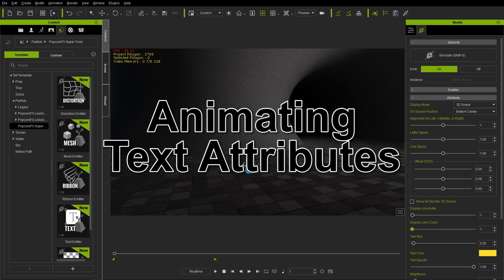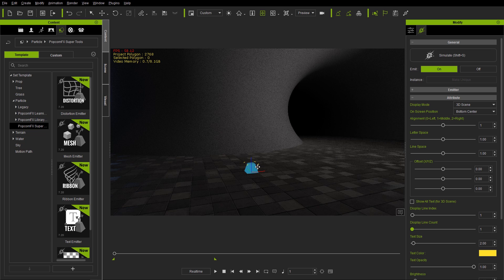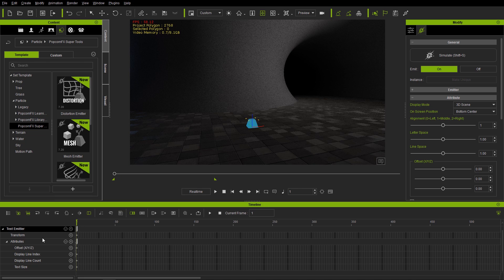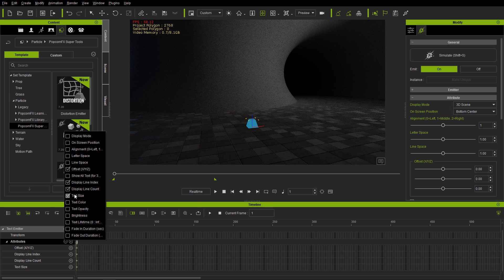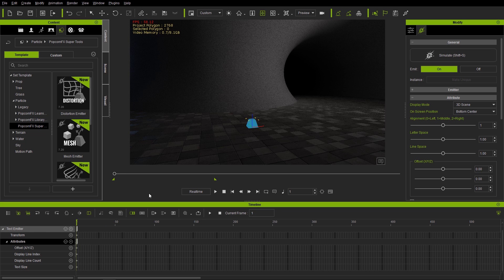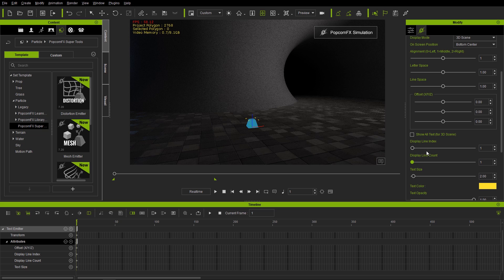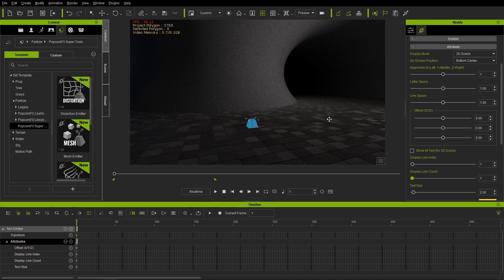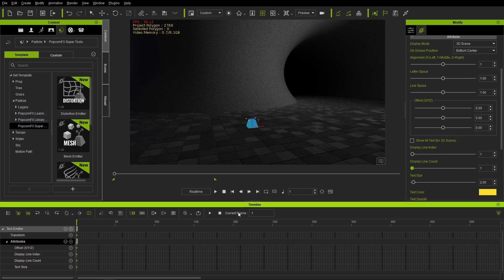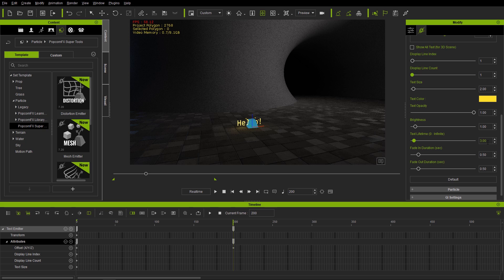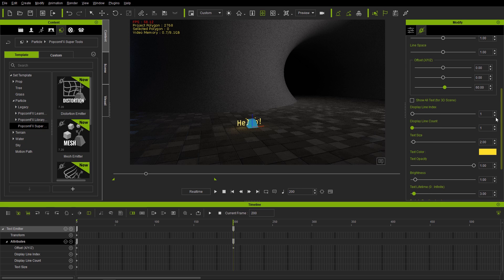Now let's look at animating these attributes in iClone. Open the timeline with the F3 hotkey. I already have the text emitter track open with attributes visible. At frame one, press Shift+S — everything is reset with just "Hello" displaying, line index set to one. Then go to frame 200 and change the Offset to 60 on the Z-axis to position it higher, and increase the Text Size to five.